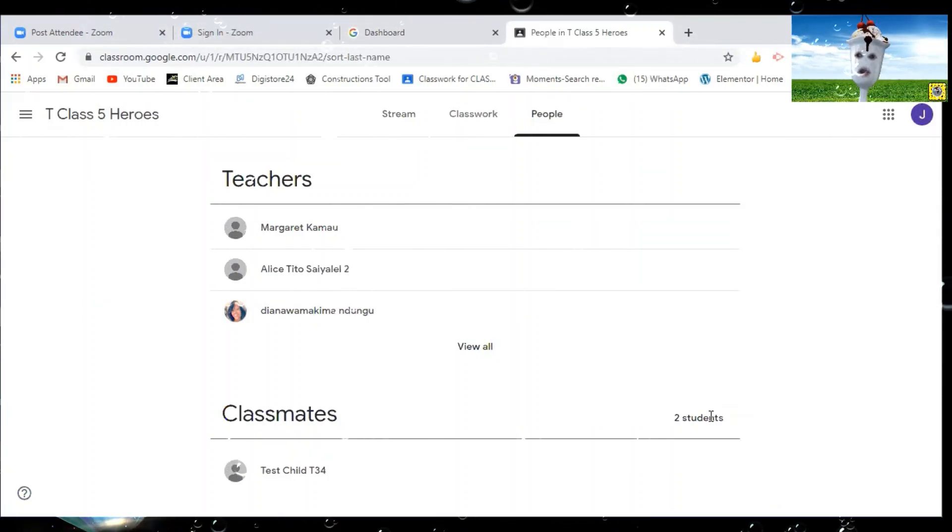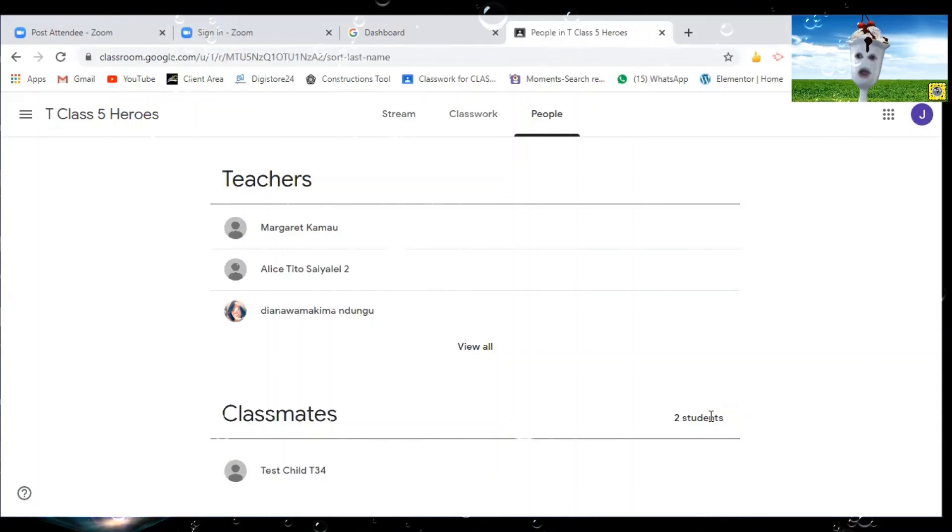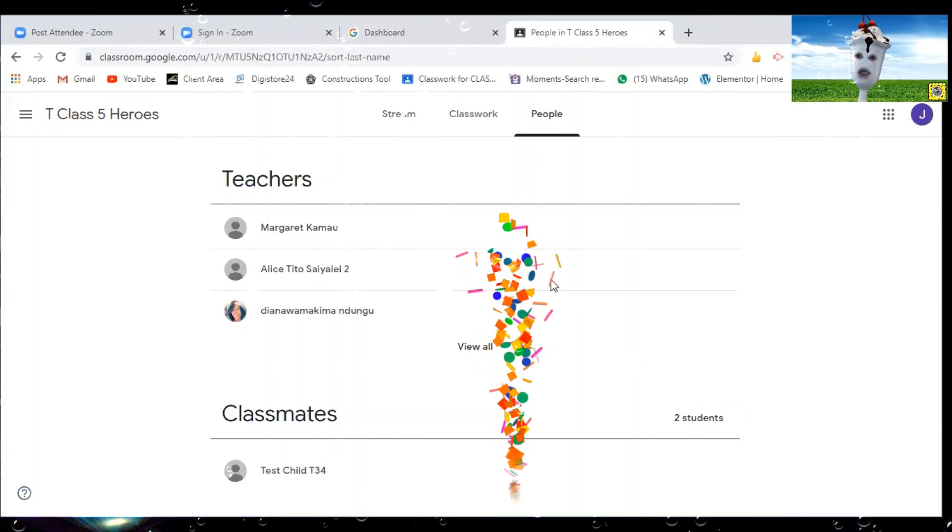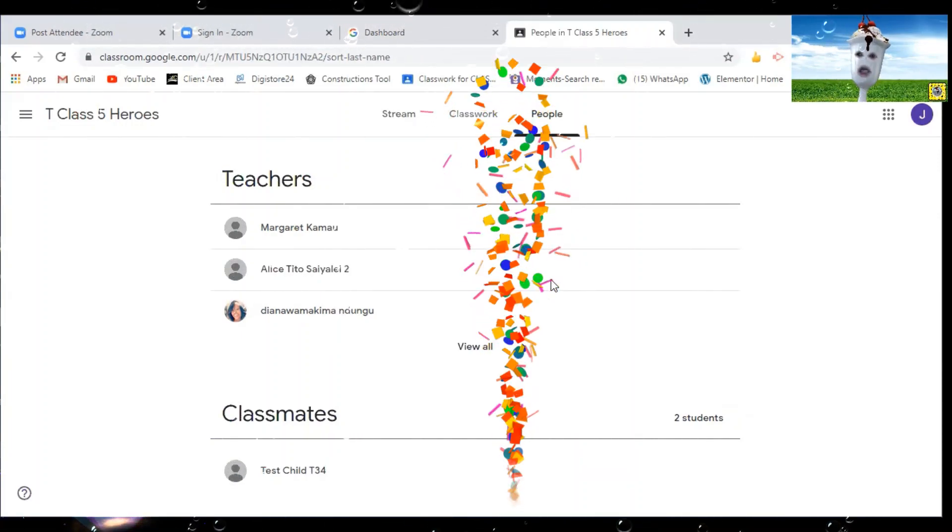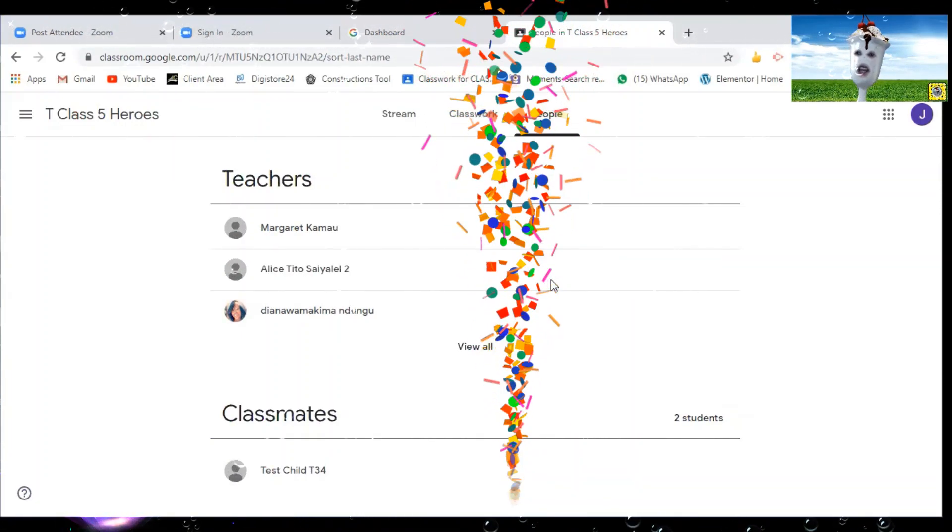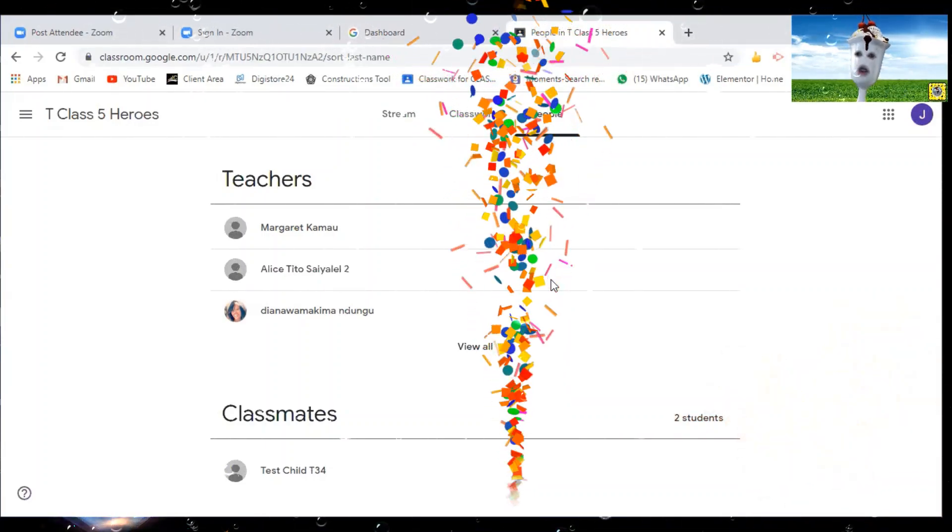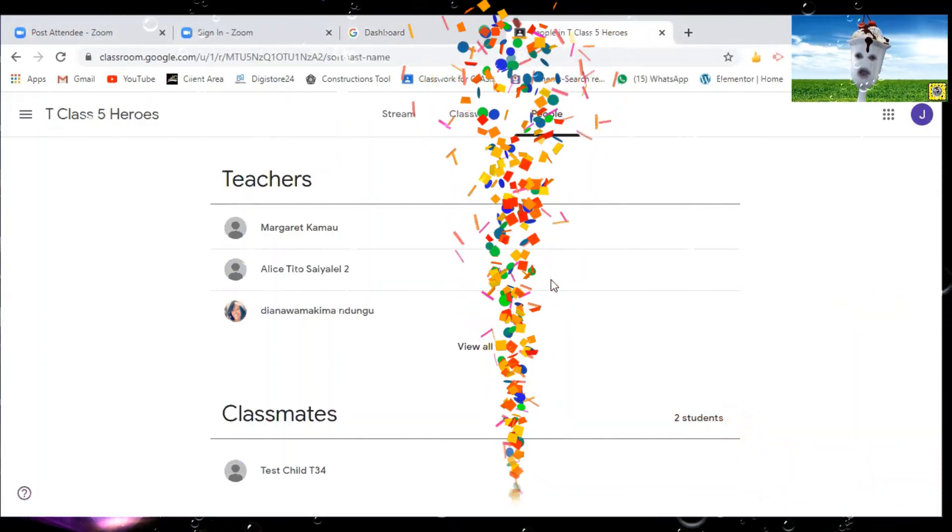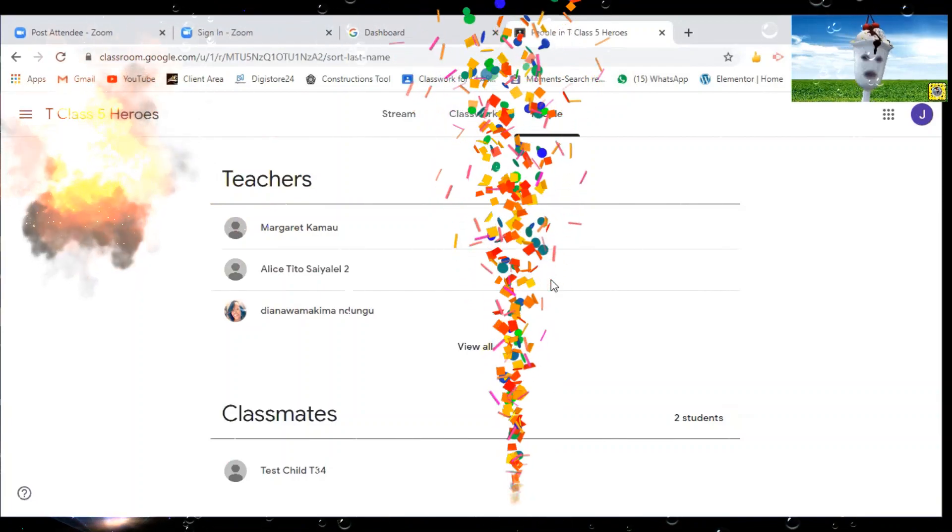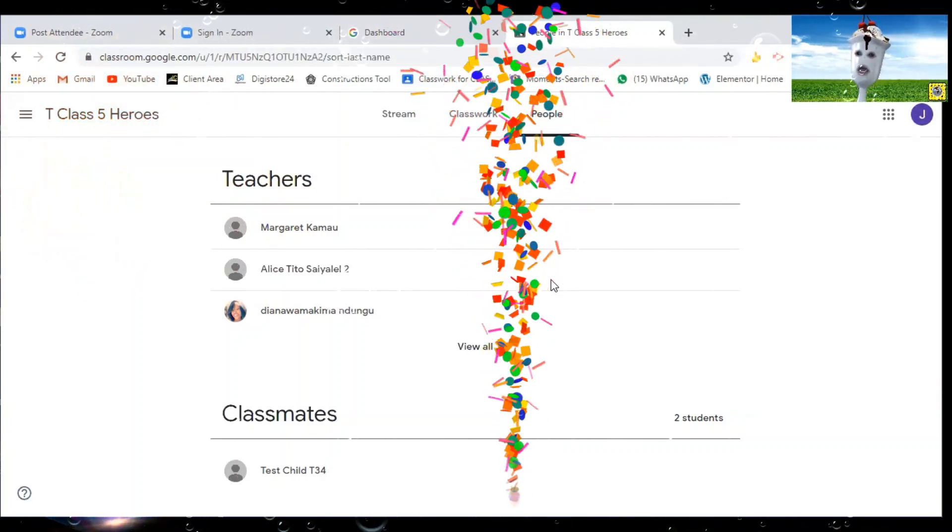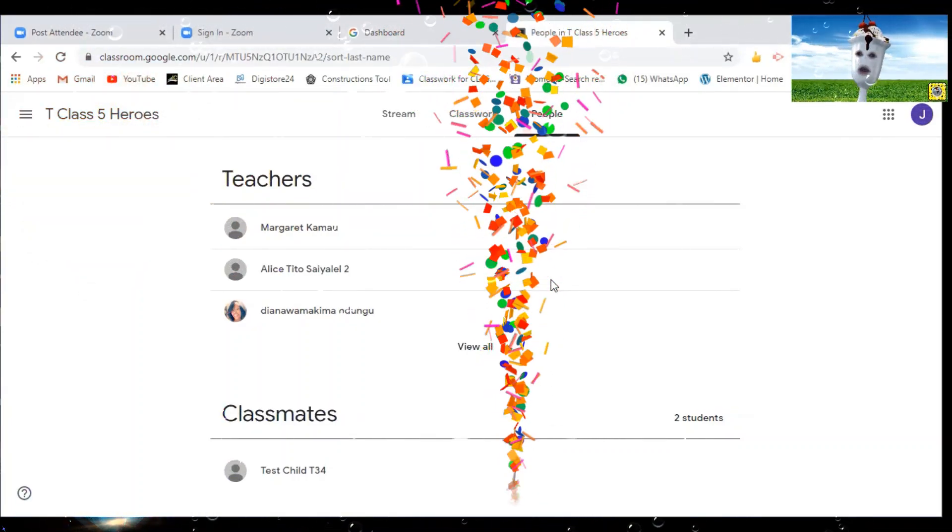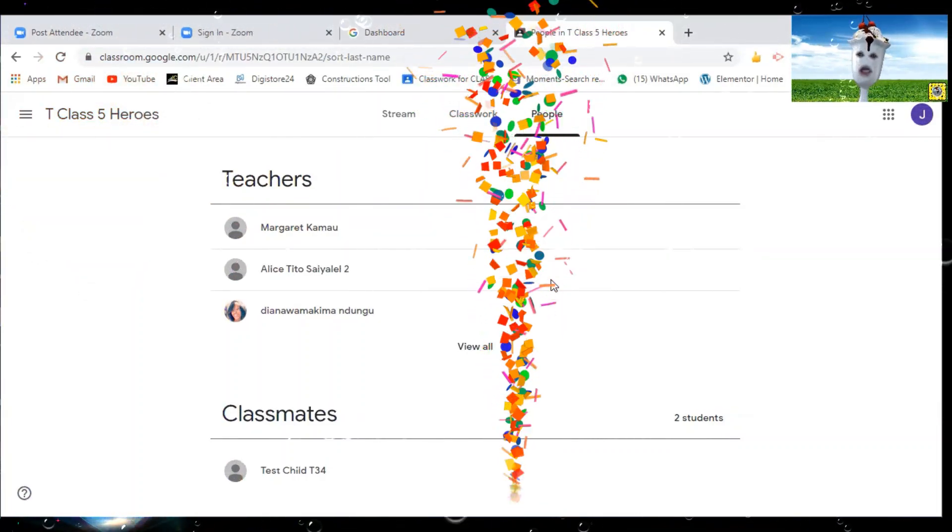So once you get that email and password, try to go through those steps until you find yourself into the new Google classroom. As I've told you, if it doesn't take you to the dashboard and takes you into the inbox, once you get into the inbox of the new email, look for the invitation to join the new classroom. Thank you and for your continued support, and see you at G Suite.